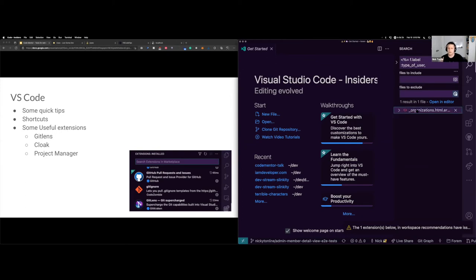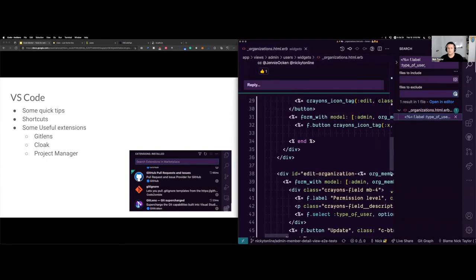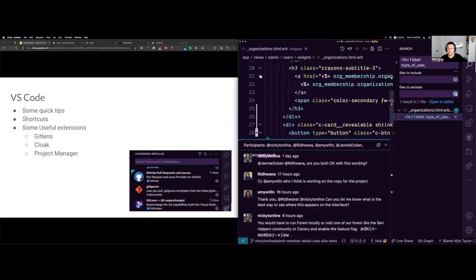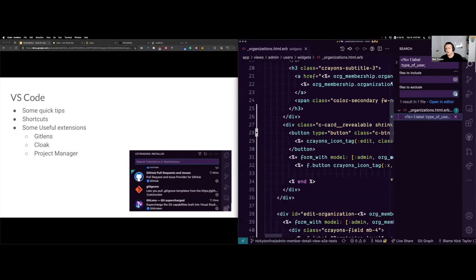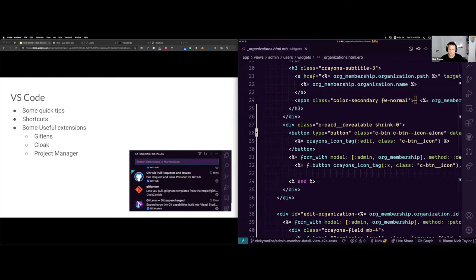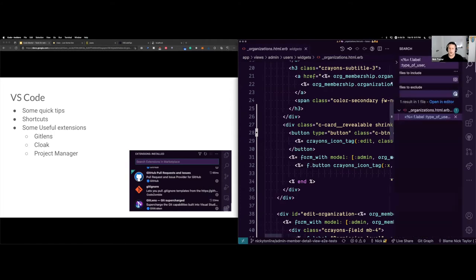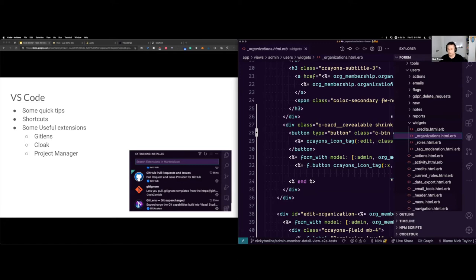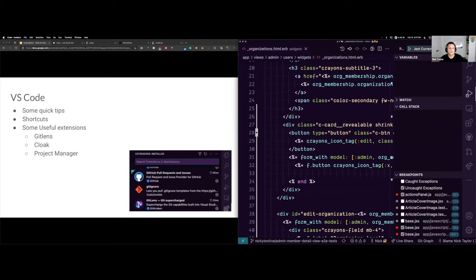If I open a file and the sidebar is getting in the way, you can click on the icons to hide it. You can also press Command+B, or Control+B on non-Mac, to toggle showing and hiding the sidebar. There's also Command+Shift+E to go to the explorer, Command+Shift+D to go to the debugger, and so on. I strongly encourage you to check out the shortcuts — I find it makes me much more productive.